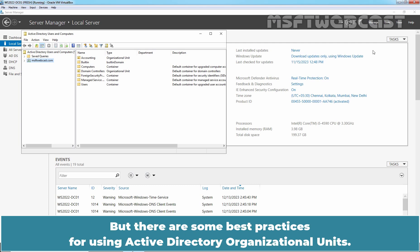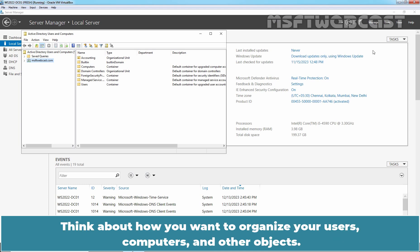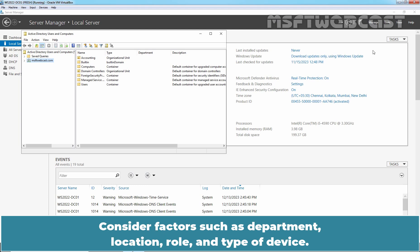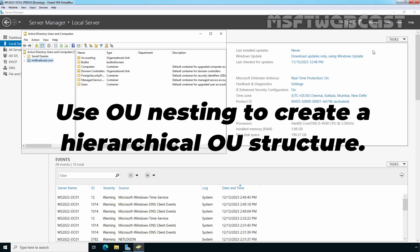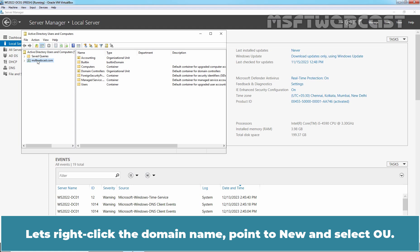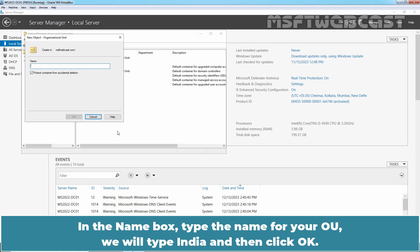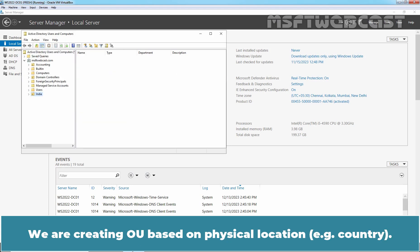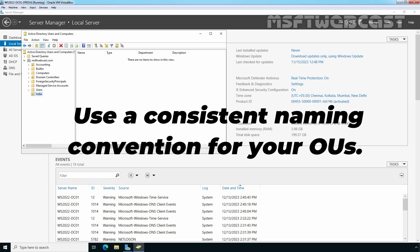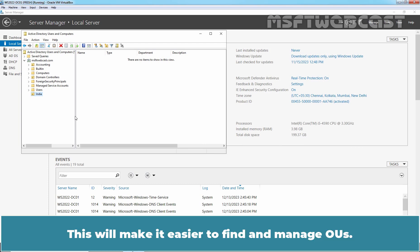But there are some best practices for using Active Directory Organizational Units. Think about how you want to organize your users, computers, and other objects. Consider factors such as Department, Location, Role, and Type of Devices. Use OU Nesting to create a Hierarchical OU Structure. Let's right click the domain name, point to New and select OU. In the name box, type the name for your OU. We will type India and then click OK. We are creating an OU based on Physical Location. Next, use a consistent naming convention for your OUs. This will make it easier to find and manage OUs.